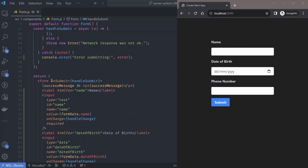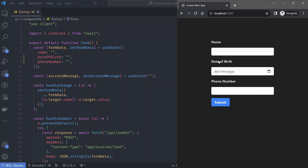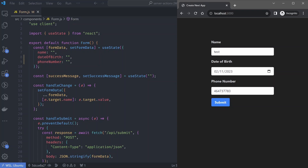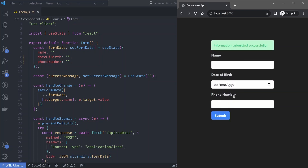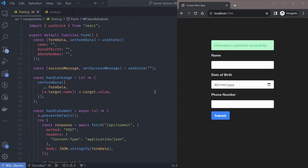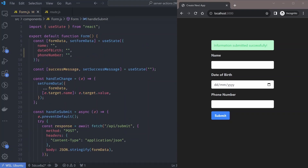If everything is successful we set a success message. This handle submit function is the form's on submit handler. This is the rendered form in the browser — you enter the date, phone number, click the submit button, the on submit handler is called, and once everything succeeds you get the success message. This form works properly by any standard.